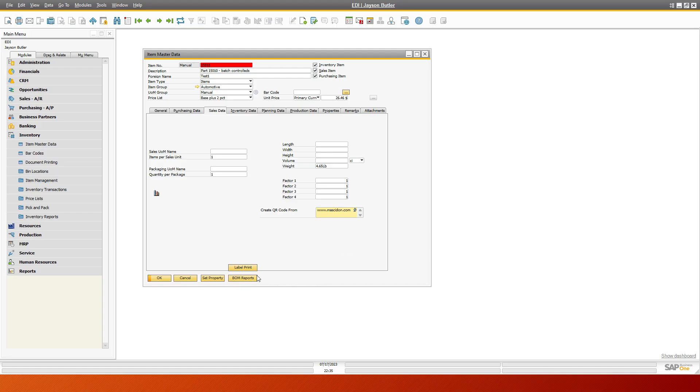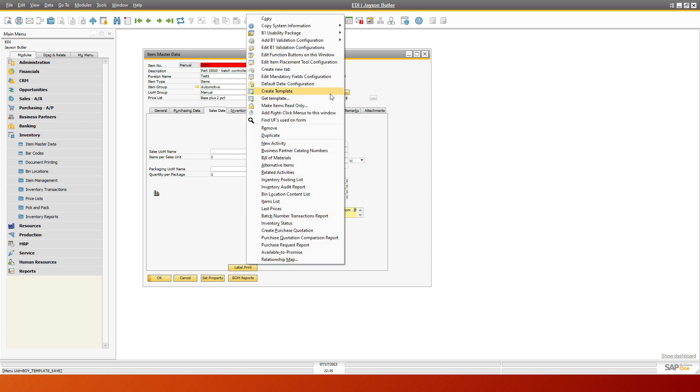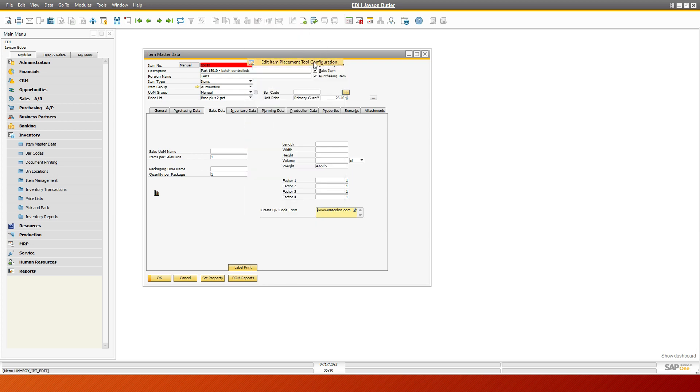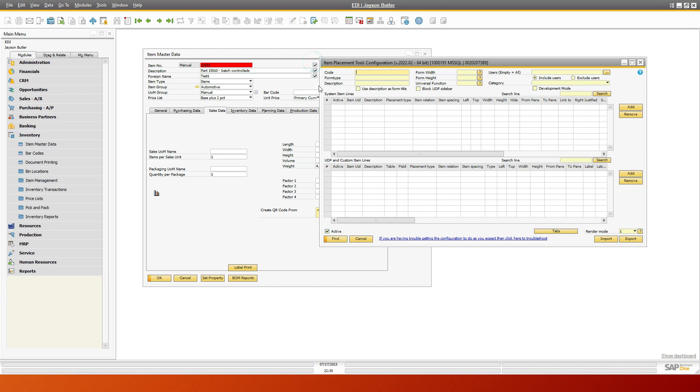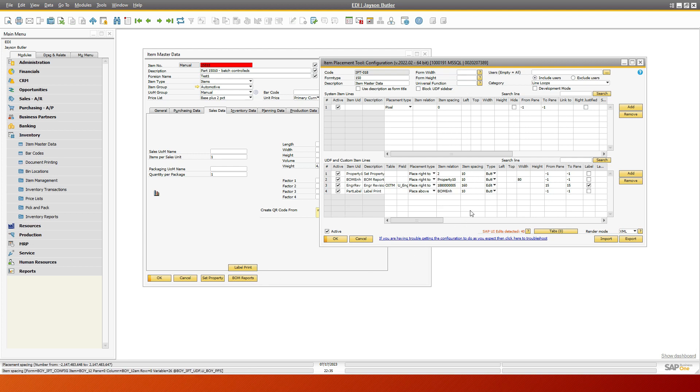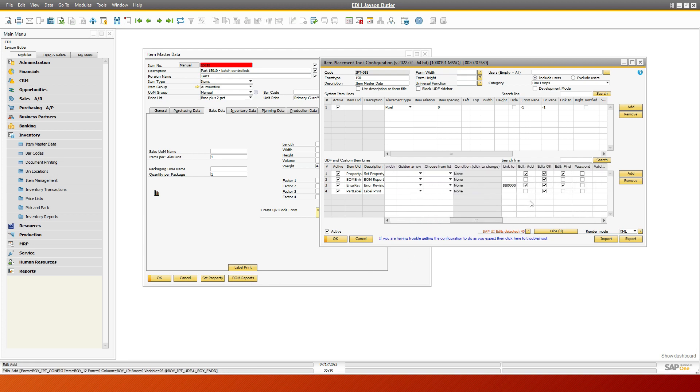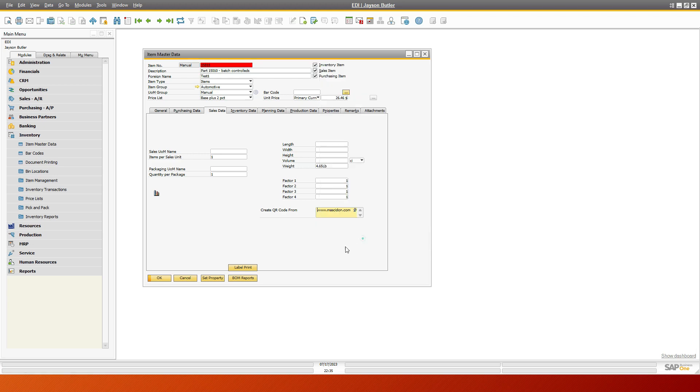Now we're back to SAP, and I've got a label print button right in here. I put that in there with just the item placement tool configurator, and all I've done is a part label, and I put it above the BOM reports. I've also said that it's not active except when it's okay, which means that there is an item master part that's available.